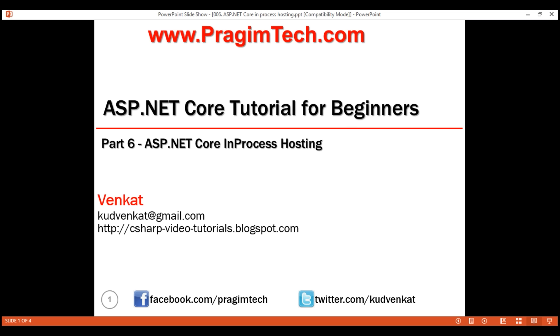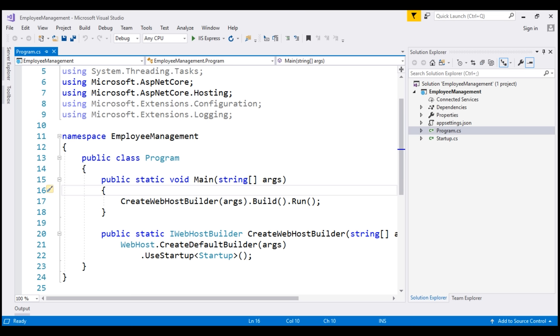This is part 6 of the ASP.NET Core tutorial. In this video, we'll discuss in-process hosting in ASP.NET Core and along the way, we'll also discuss what is Kestrel server.